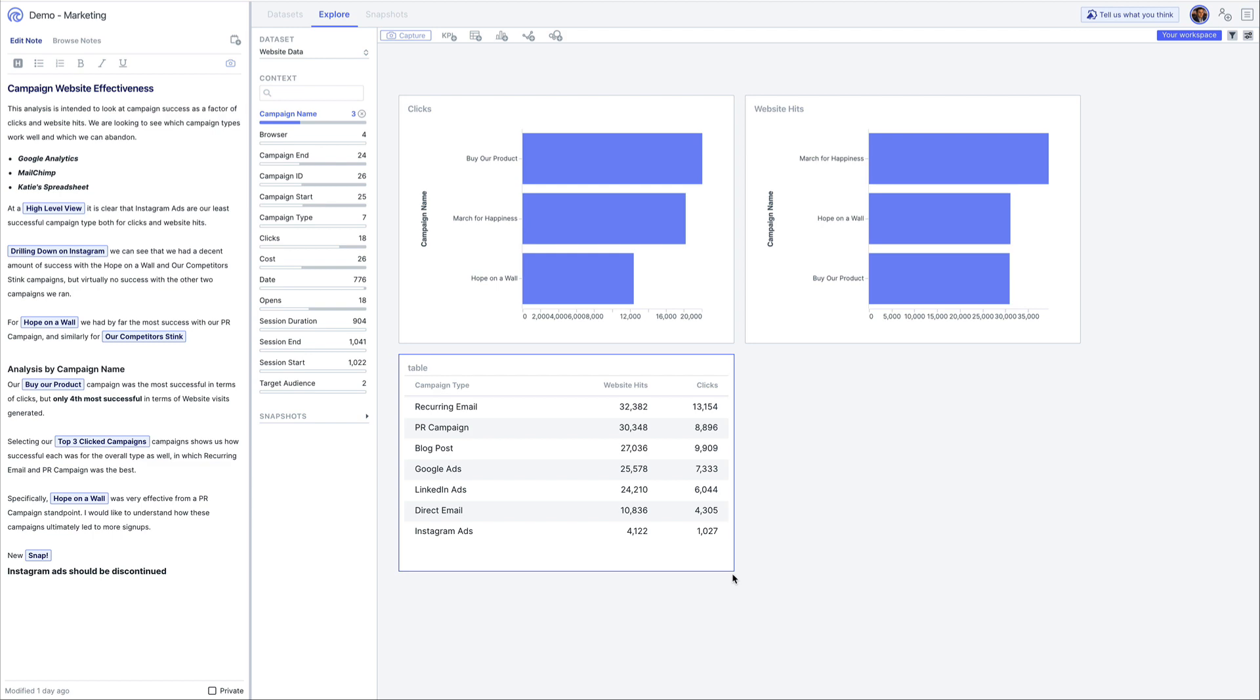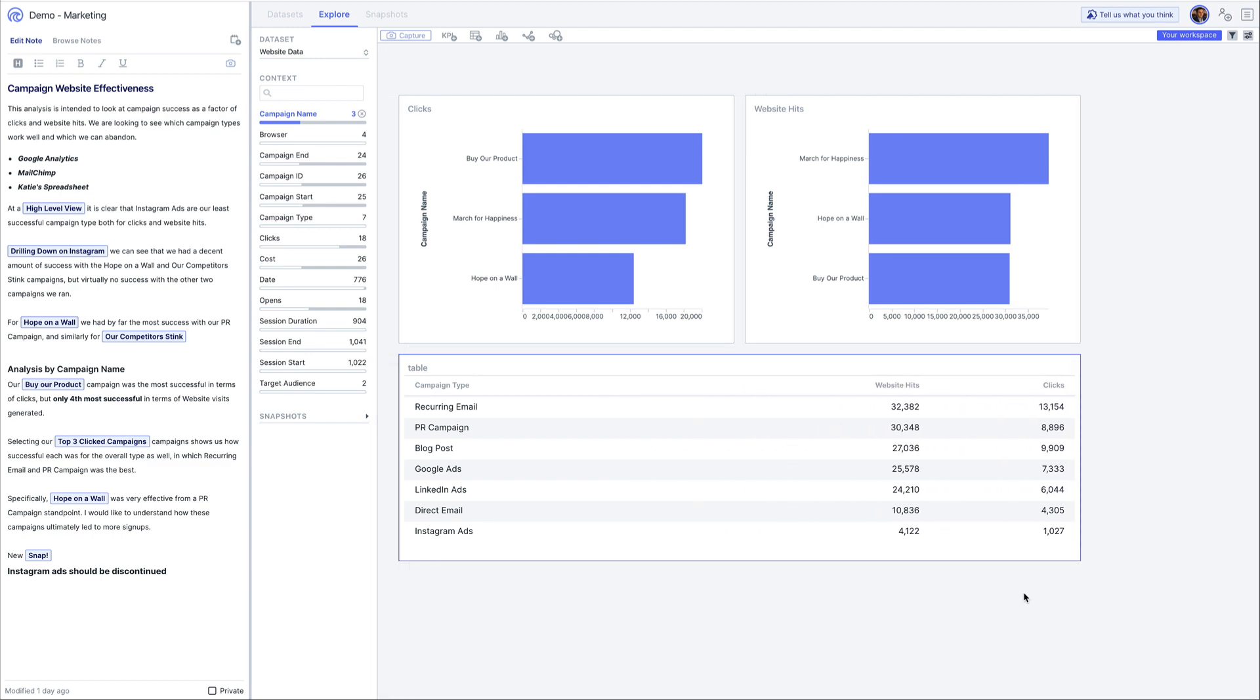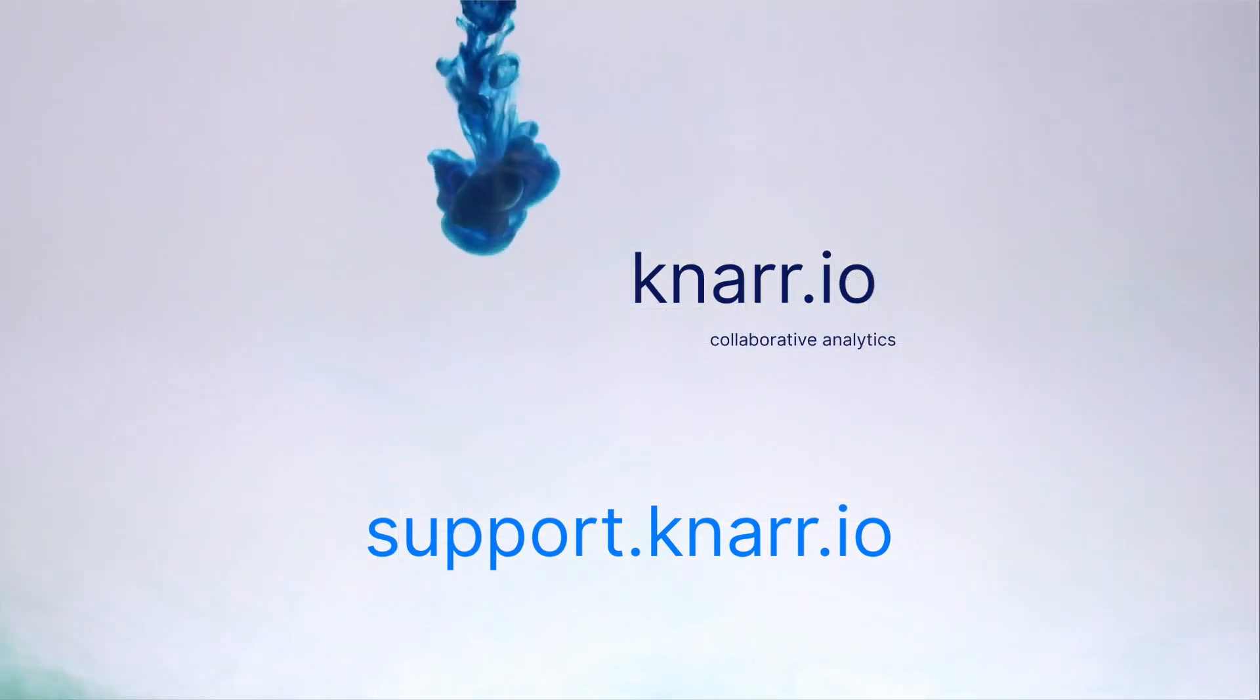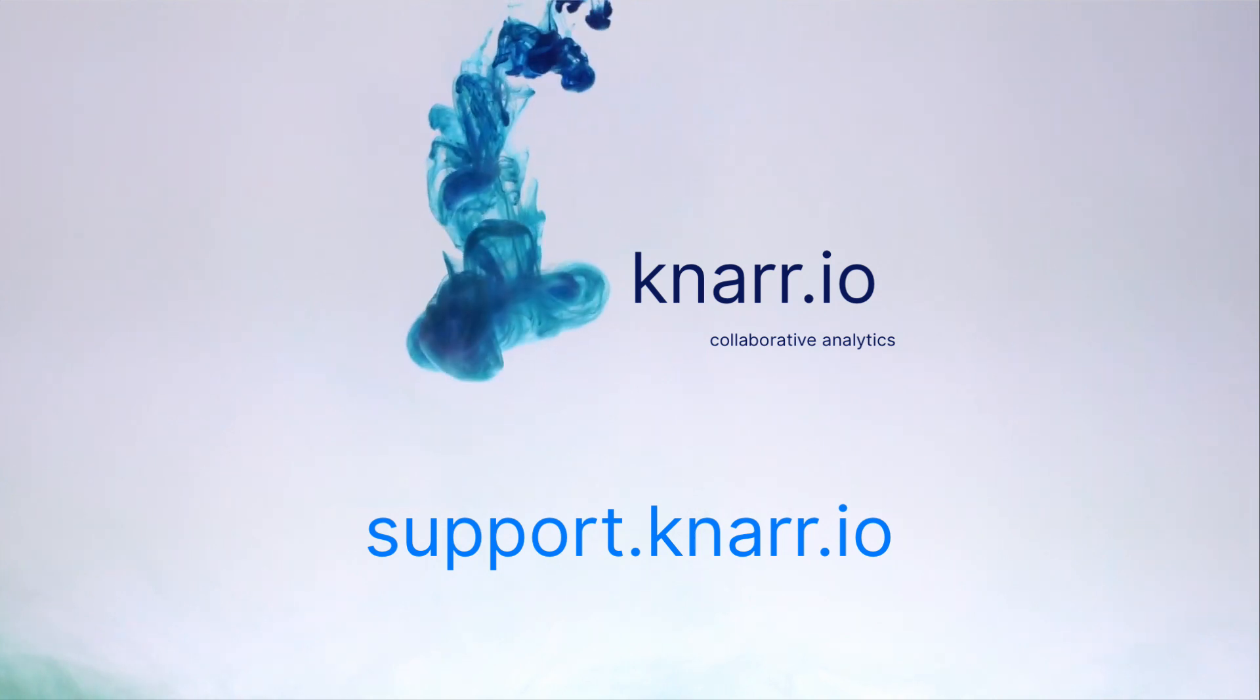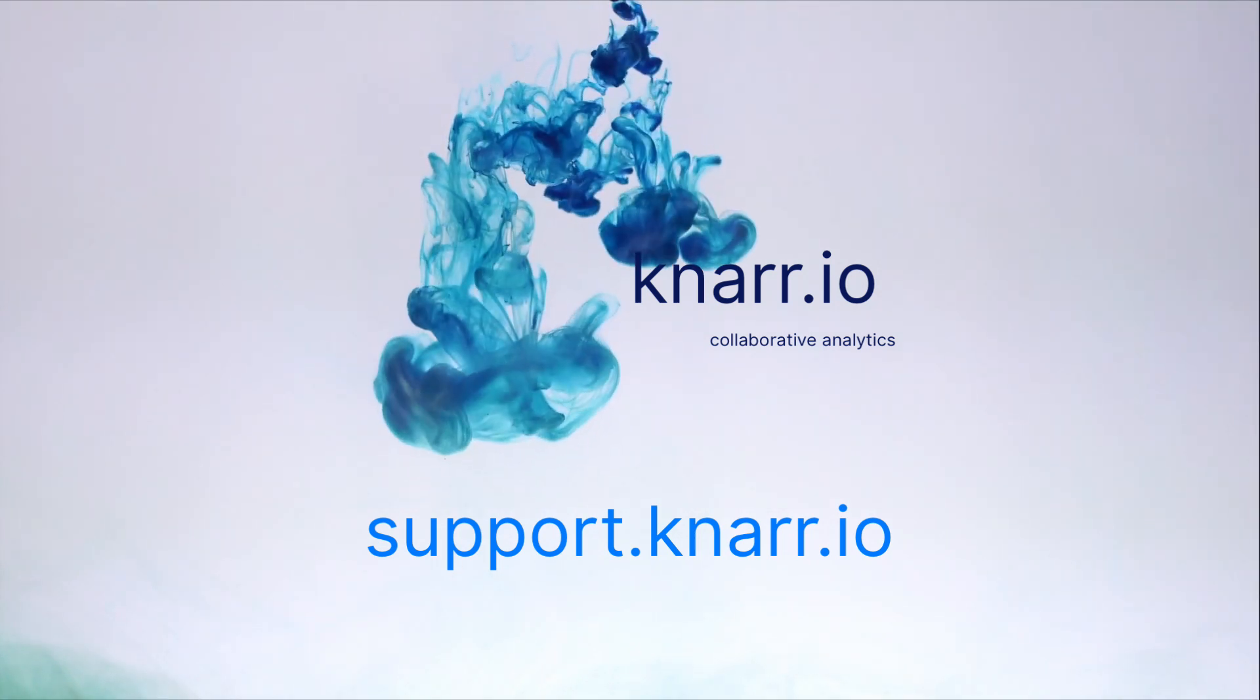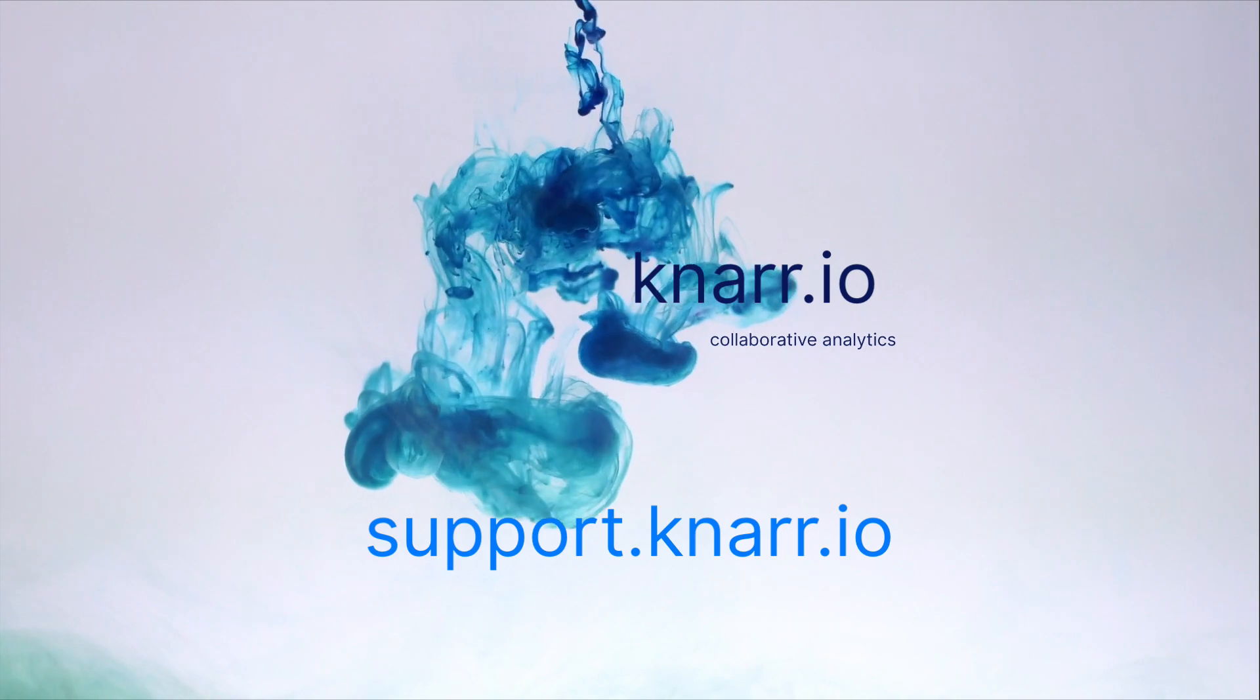There's a lot more to NAR but that should get you started. For more information head to support.nar.io where you can access all of our how-tos, FAQs, and community. Thanks for watching.